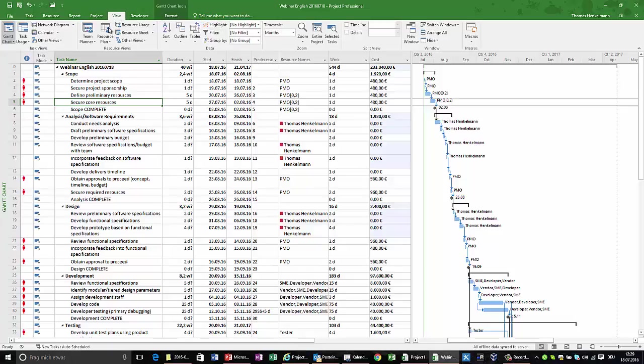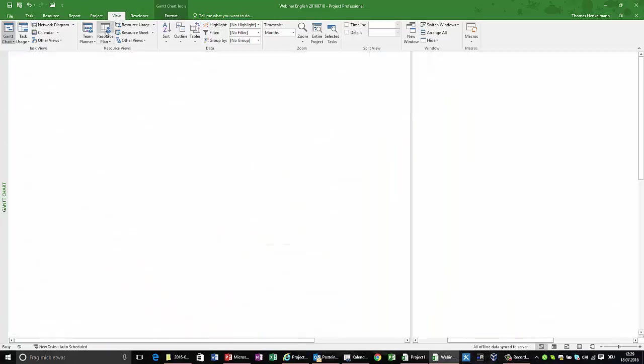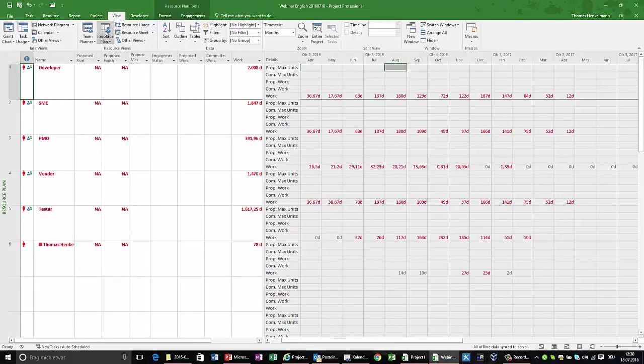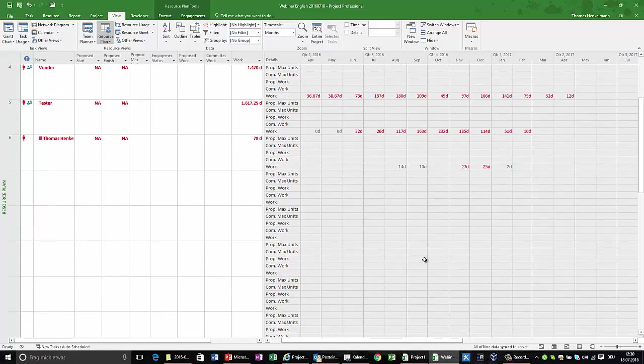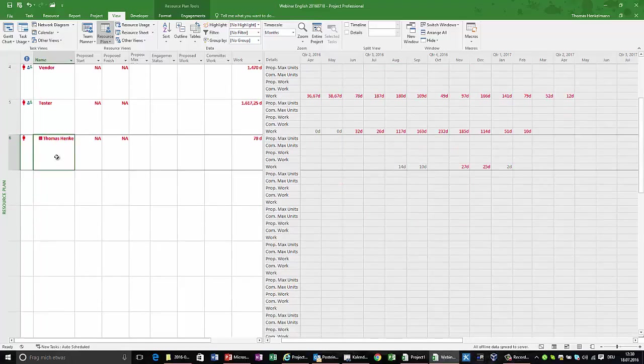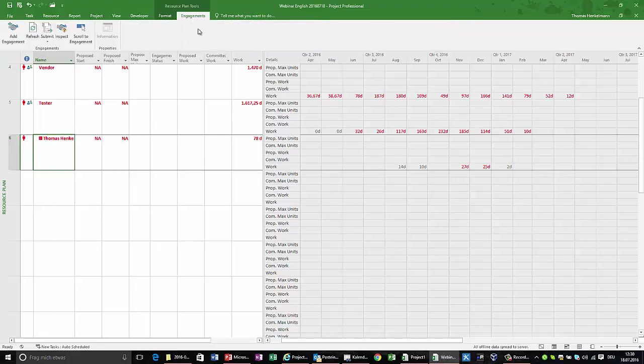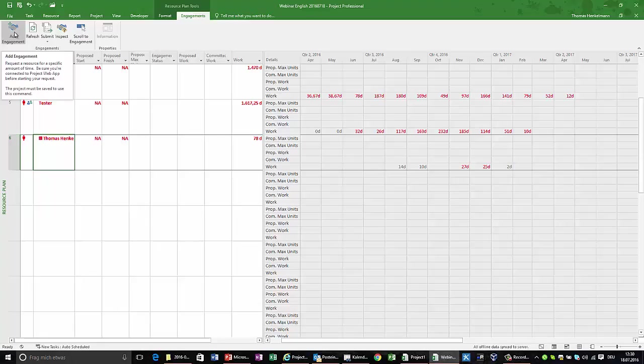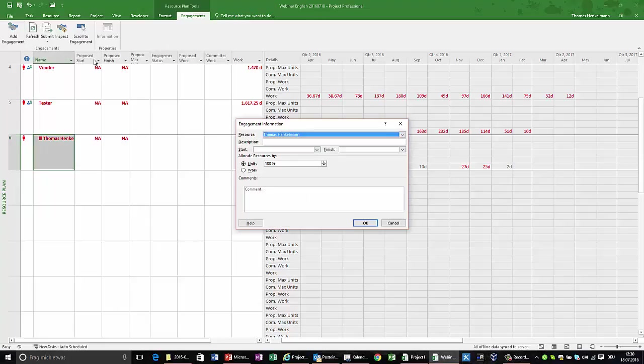So what we do right now, we switch to the new resource plan view and this shows me that Thomas is requested for several days across several months in this project and now I can start working on my engagements. The engagements are in a new ribbon up here and I'm now going to add a new engagement for Thomas.